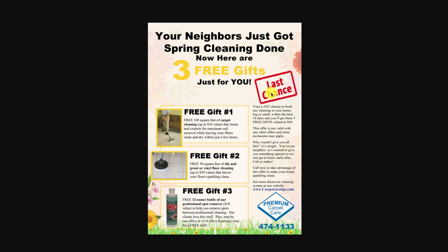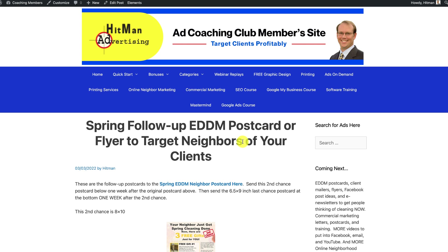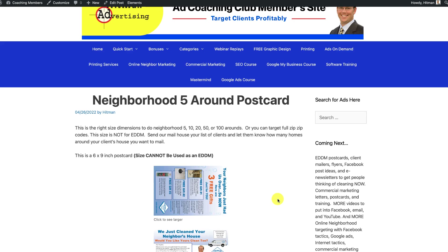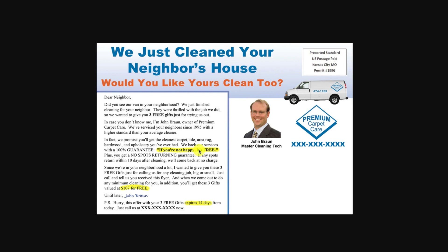Either way is probably fine, keeping in mind it takes several touches to solidify yourself as the neighborhood cleaning company. We have follow-ups that say 'last chance,' 'second chance,' that type of thing — they're in the EDDM category. If you're doing a neighborhood radius — either a five-around or any type of radius targeting mailer — you're going to want to mail a slightly smaller mailer. When you let us know what you're trying to do, we'll walk you through this and make sure you're doing the right thing.